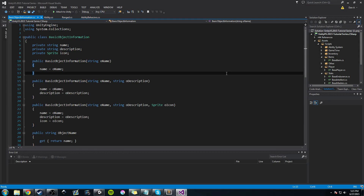Hey guys, Hardly Brief Dan here with another episode of the Unity Make an RPG series. Today we're going to continue working on the ability system. I'm going to do a brief overview of what we worked on last time, and then we'll jump right into coding the ranged ability behavior where we left off.